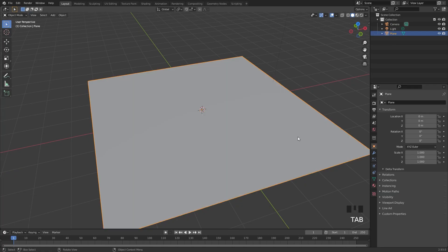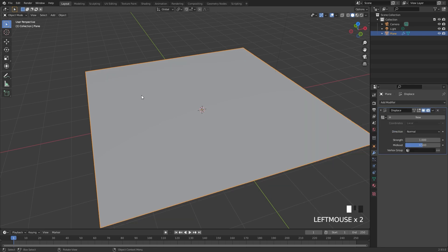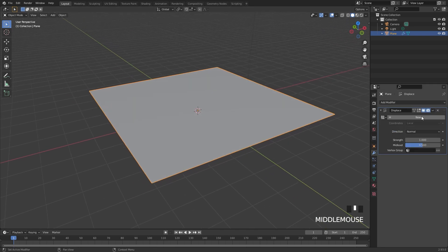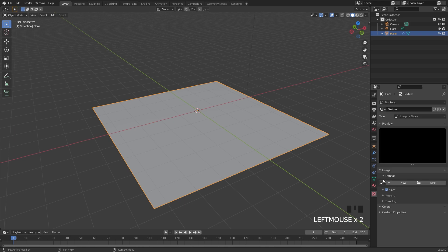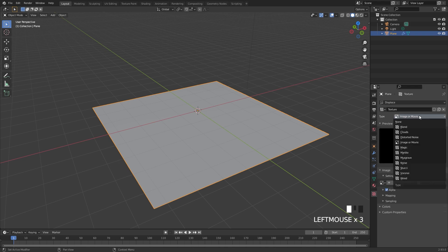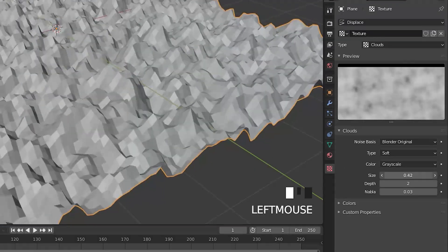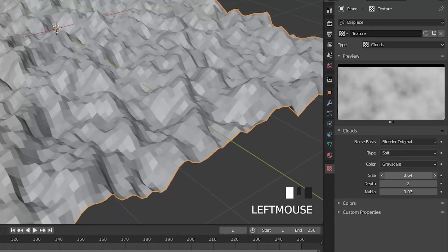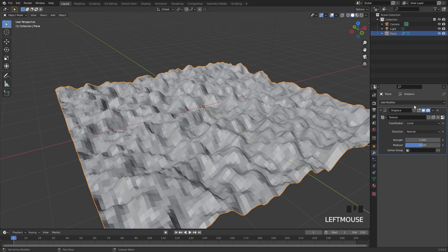Next up, we're going to go over to the modifier tab and add in a displacement modifier to make sure it's not completely flat. Select new on that texture, then go over to the texture panel and switch the type from image or movie over to clouds. The size of the bumps is a little too small so drag it up to get the size you want. Then over in the displacement modifier, set the strength down to 0.1.